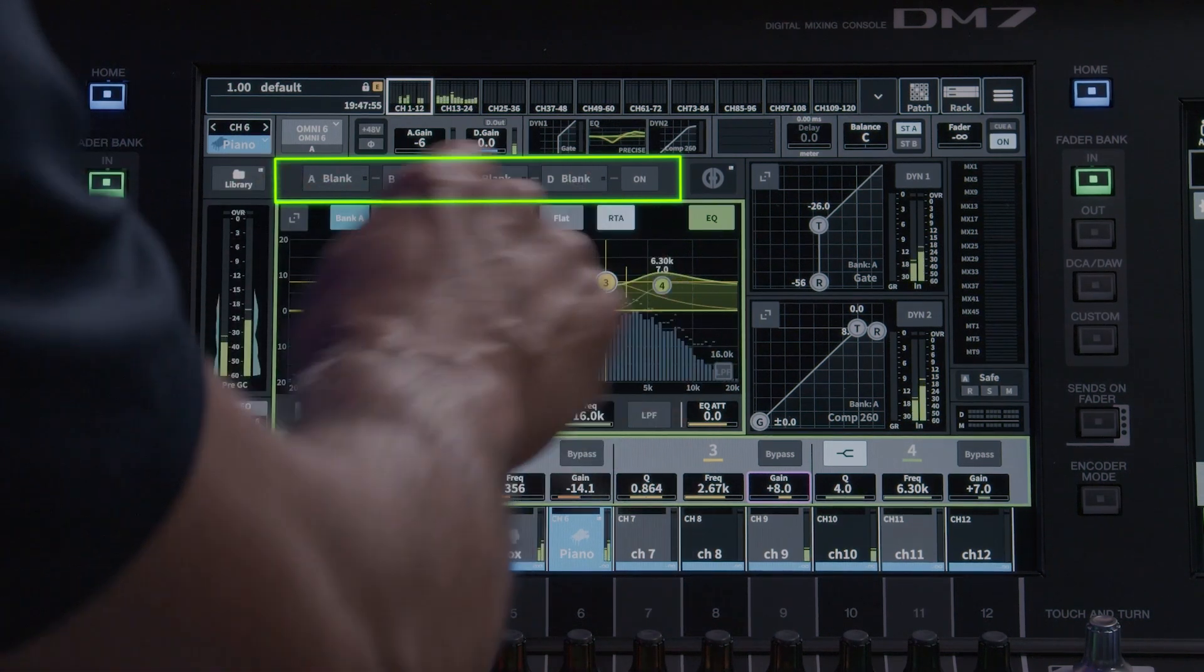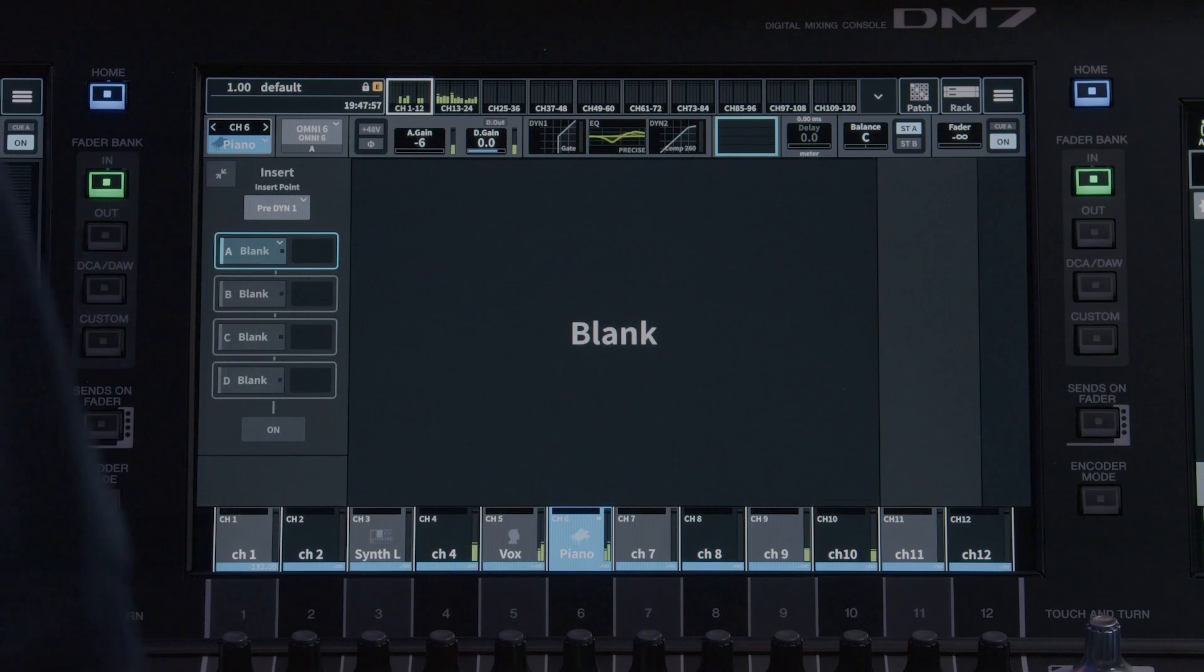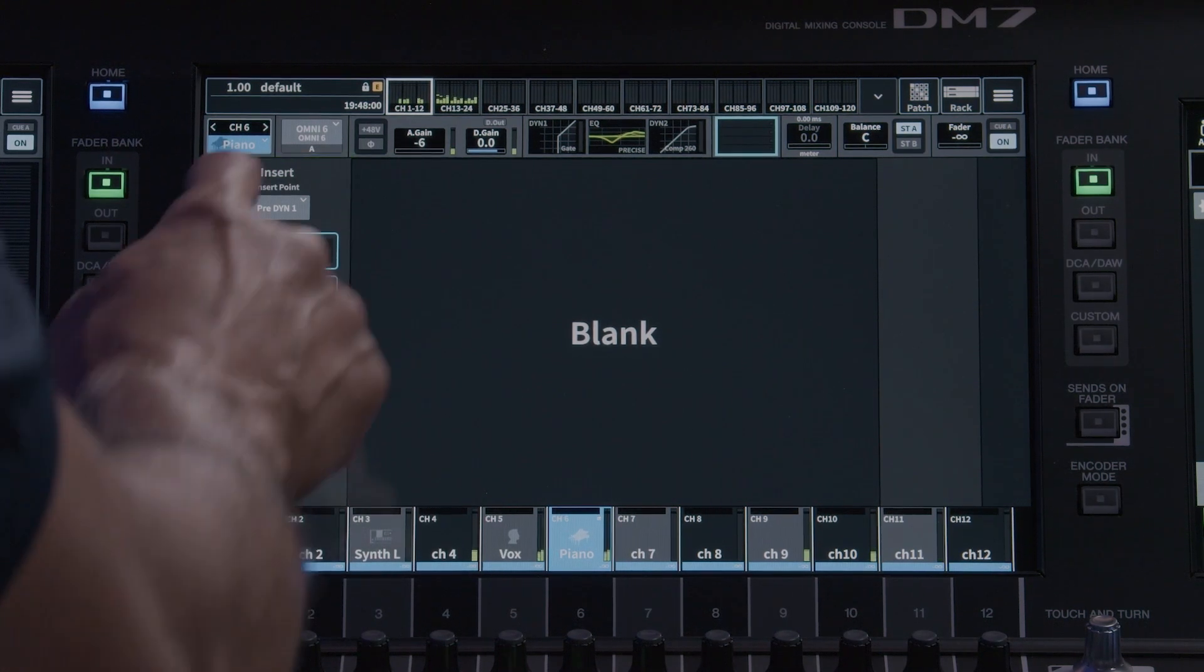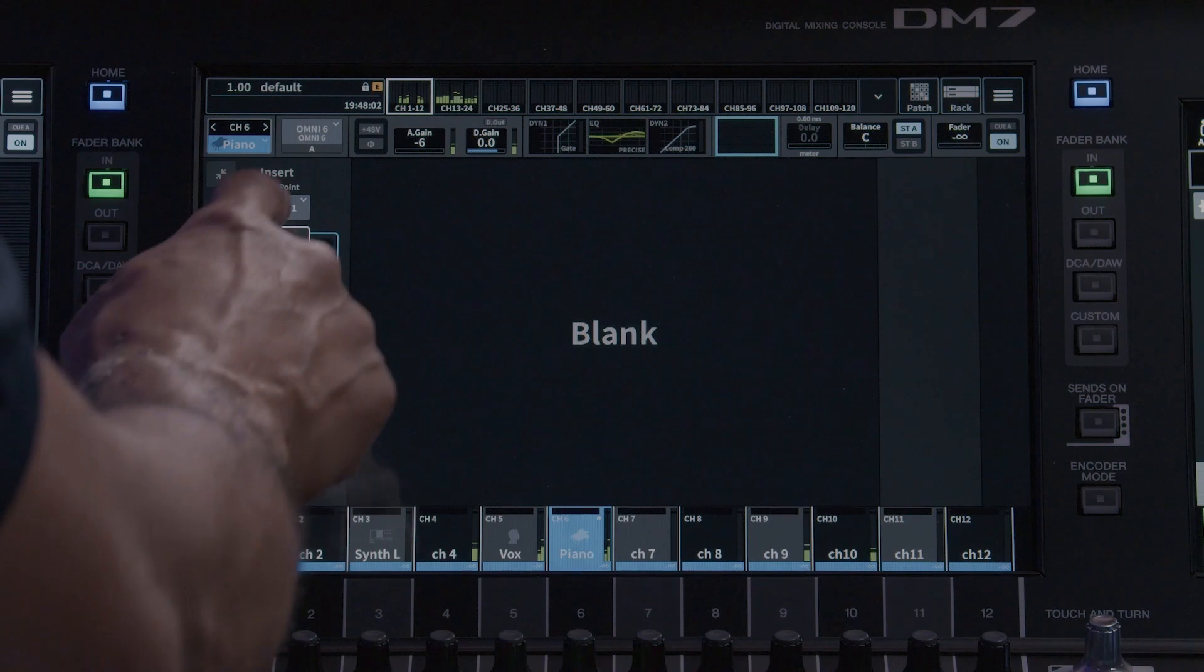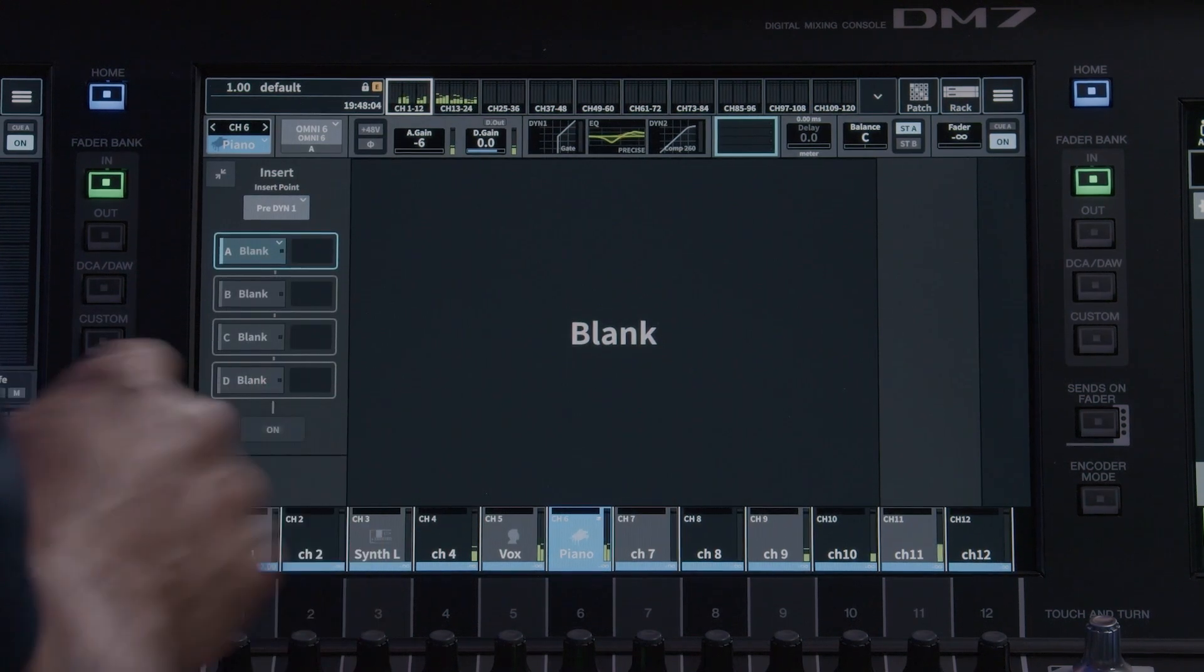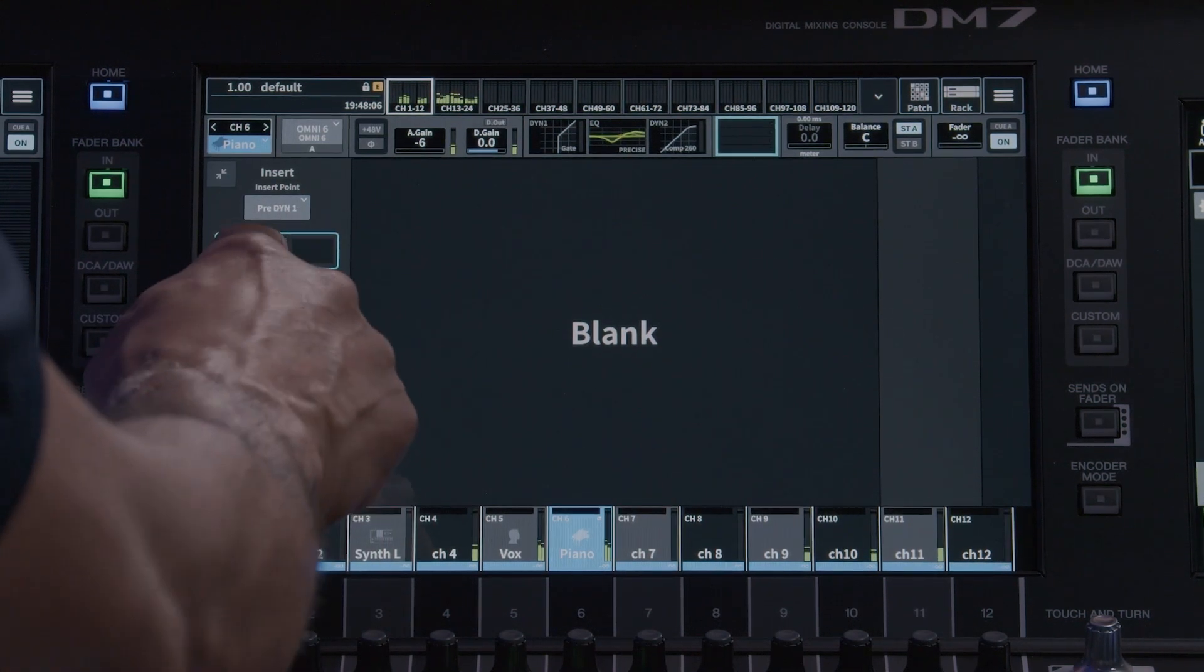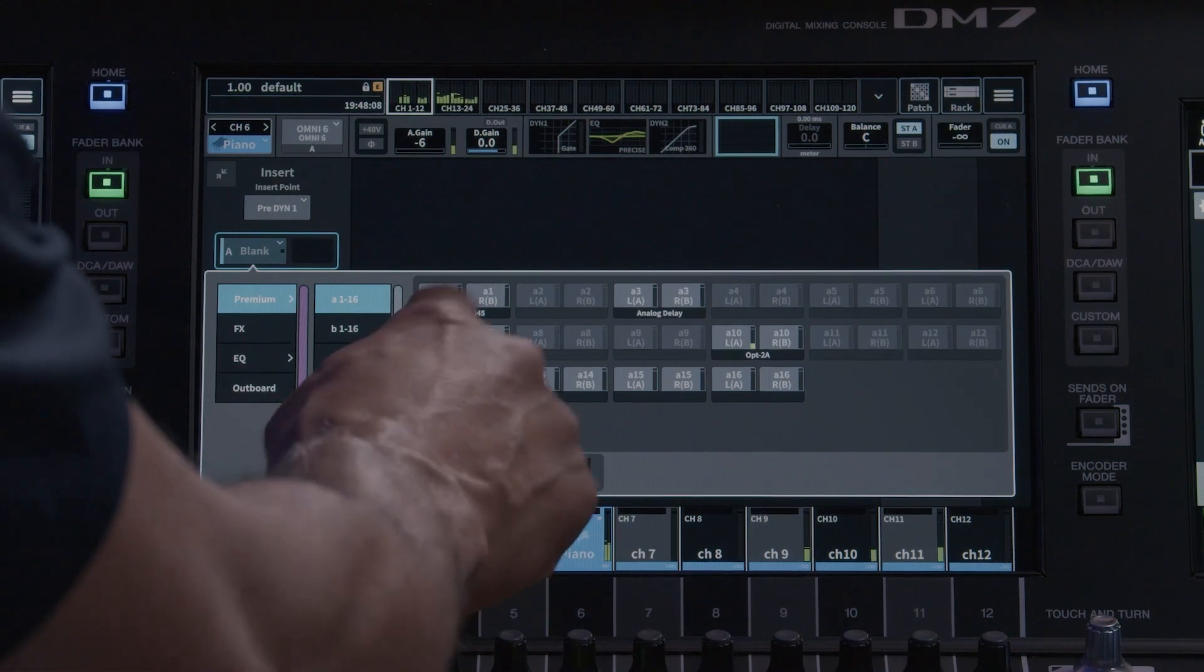You cannot change the order of the insert slots, but you can change where in the signal chain the four insert blocks will appear. Turn on the inserts to make them active. There is a bypass function for each of the four inserts.